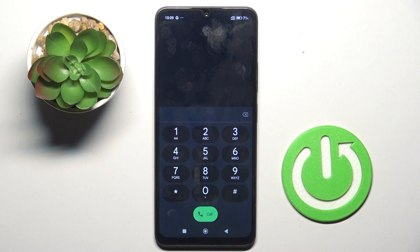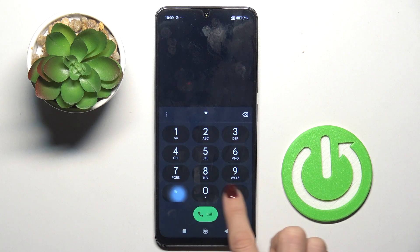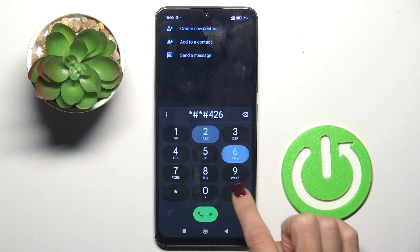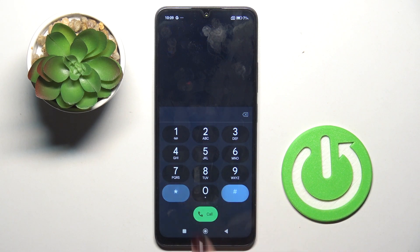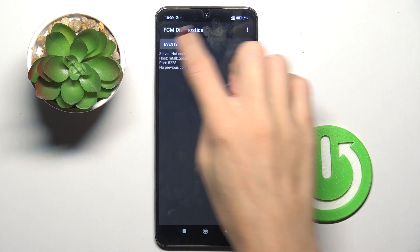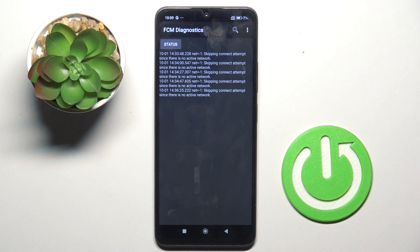Another code that you can use is asterisk pound asterisk pound 426 pound asterisk pound asterisk (i.e., *#*#426#*#*). Here you've got FCM Diagnostic Mode, where you can check events and status.